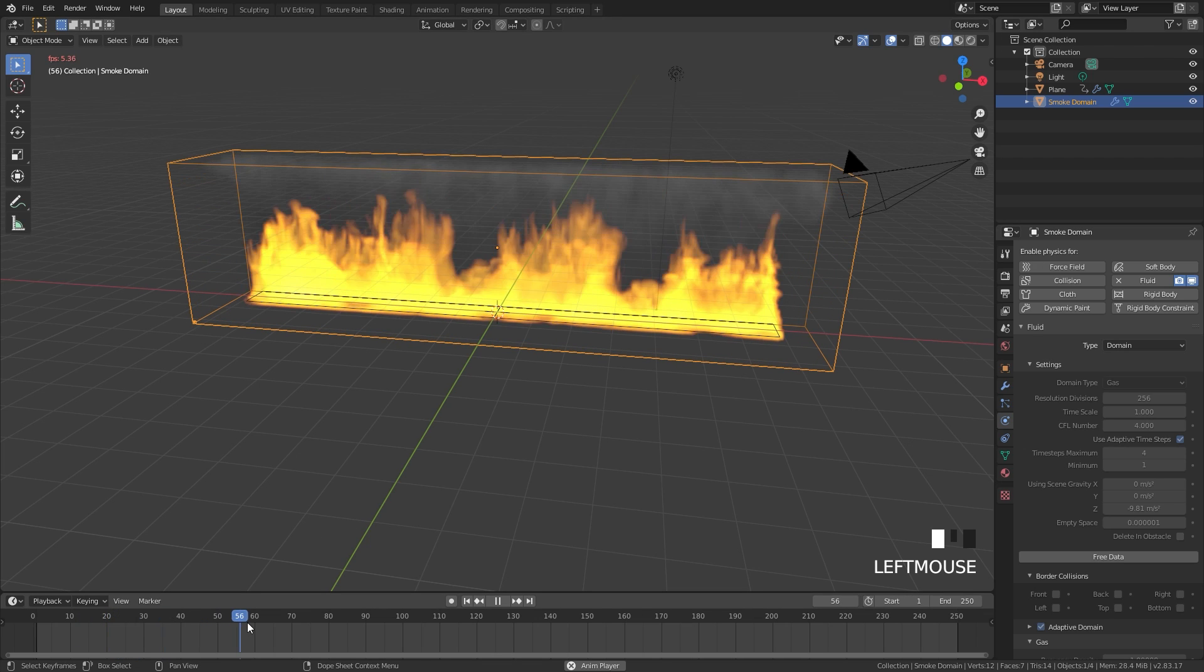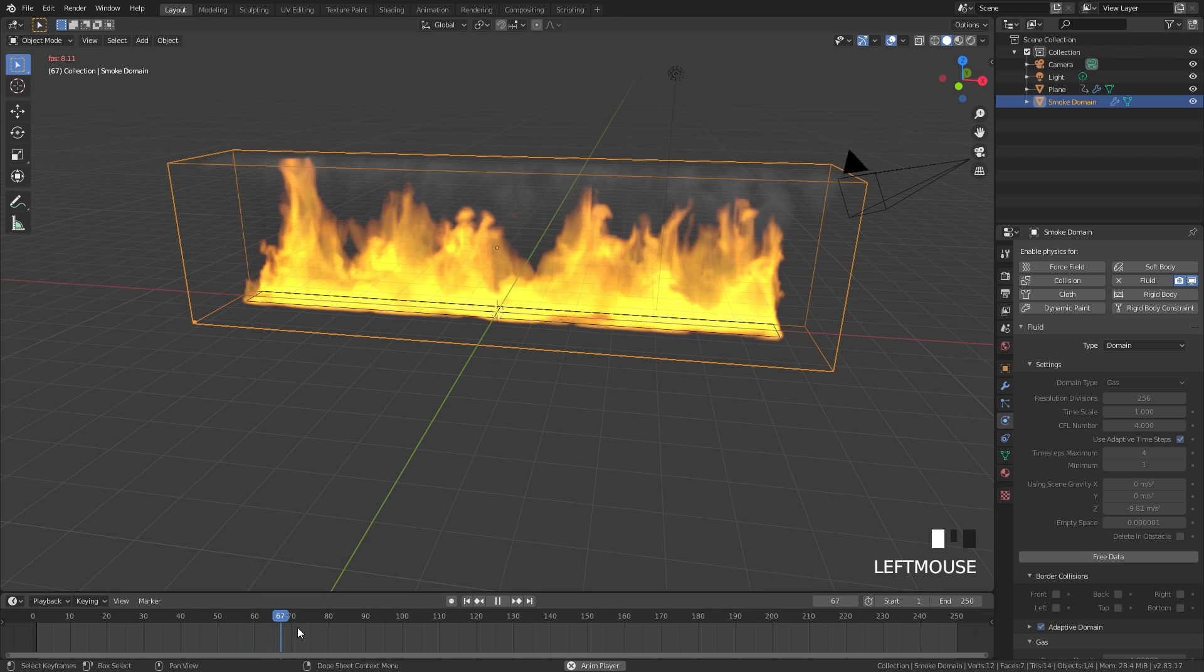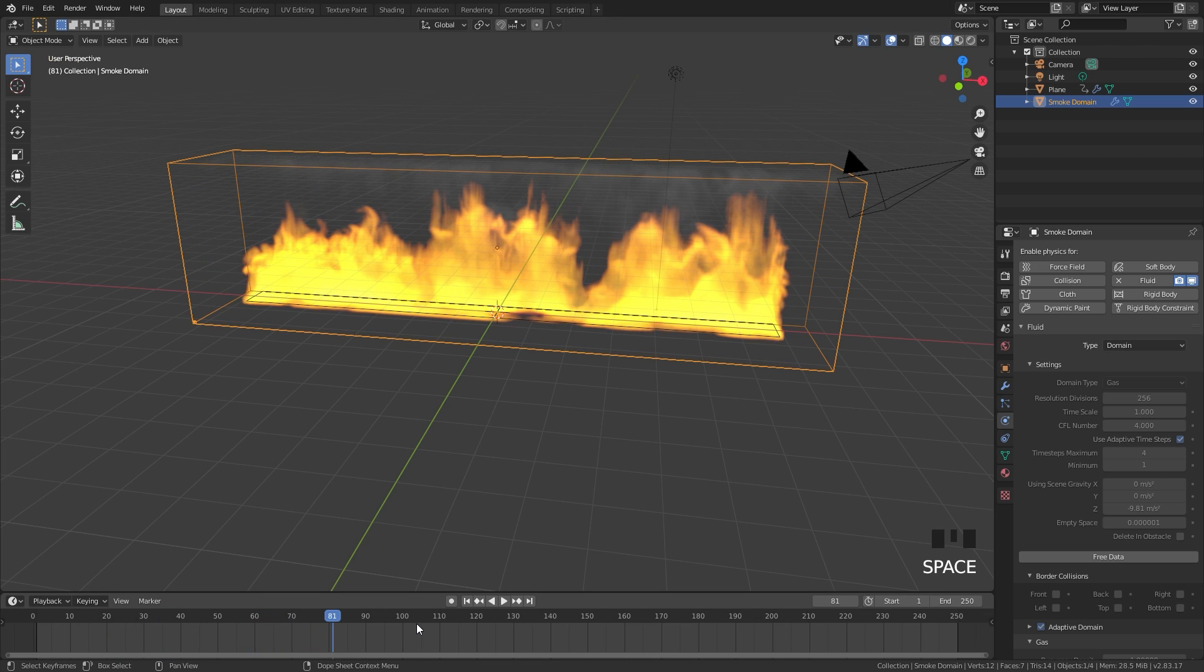I can scroll through here and our animation does look pretty good. Now let's set up the rest of the scene and do the material.